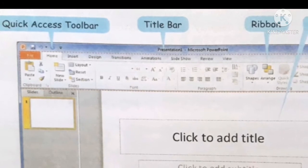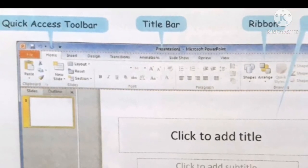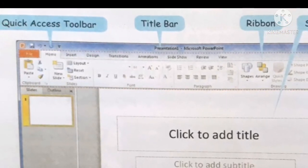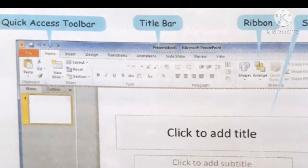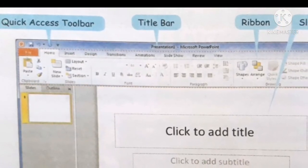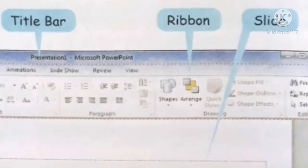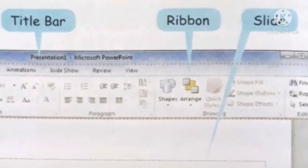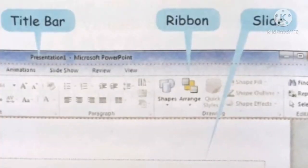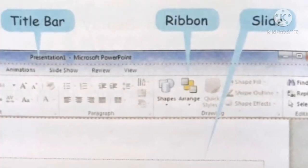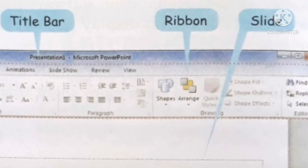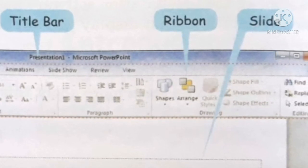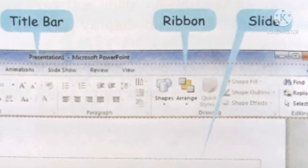Title bar. This is the horizontal bar at the top of the PowerPoint window. It displays the name of the presentation on which you are currently working. The default name for the first new presentation you open is presentation 1. You can give a new name to the presentation at the time of saving it.